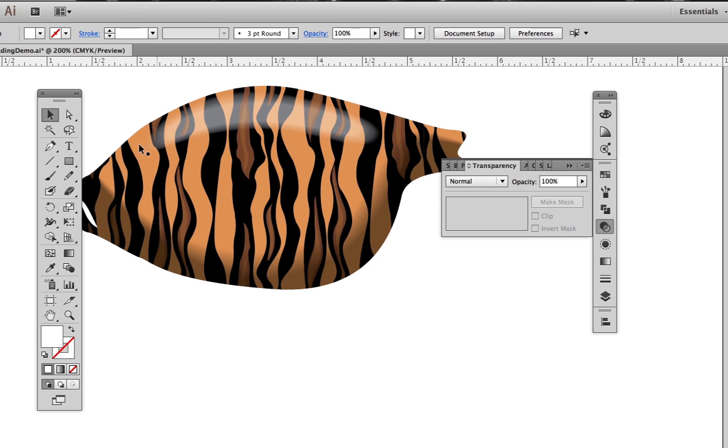We can adjust the intensity of the blend by adjusting the opacity the same way we did with the highlight. We're using black for the dark part of the blend, but we don't have to. Any color will do.